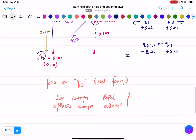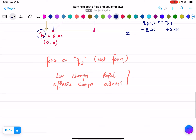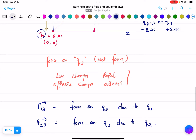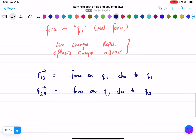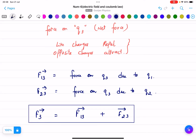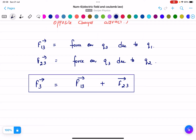Now we write the formulas. The notation F13 means the force on q3 due to q1 — the last digit indicates which charge the force acts on. F23 means force on q3 due to q2. The net force vector F3 is the sum of F13 and F23.